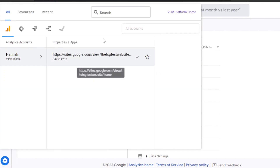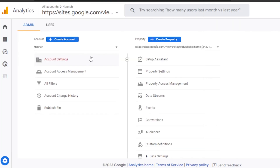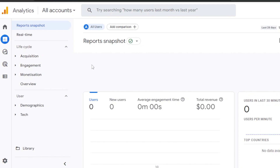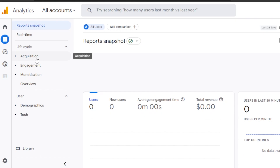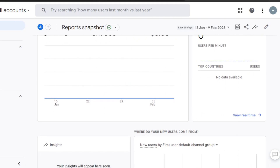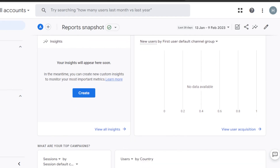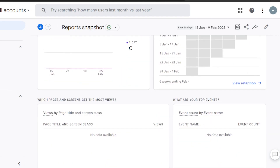When you create a property, you can add a website. It gives you the link to the website that you can open anytime and get analytics for it. If I click on the Reports section, it will take me to my reports. Here I will be able to see real-time reports, Life Cycle, Engagement, Monetization, and Overview — including users that visited my website, new users, engagement, and total revenue the website is generating.